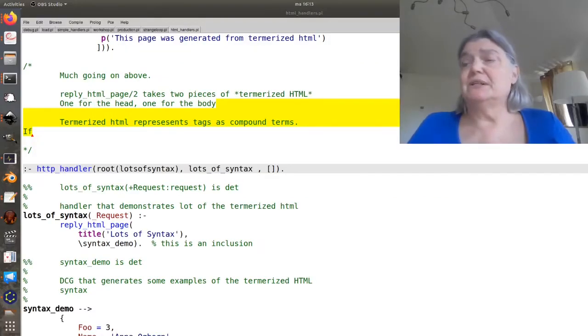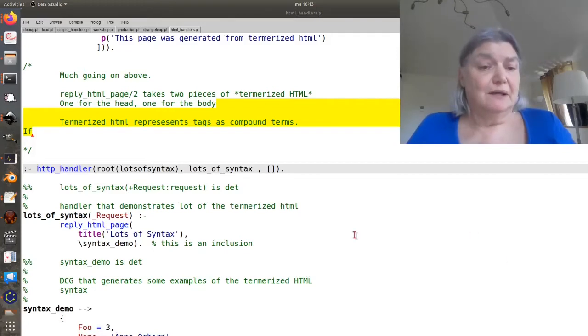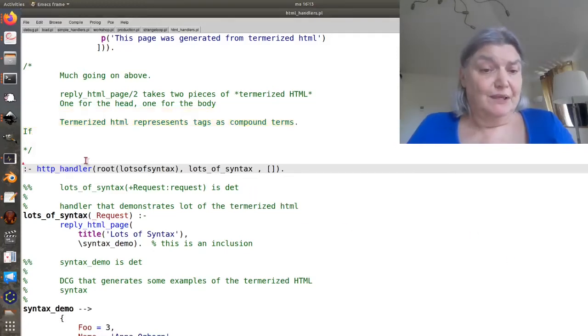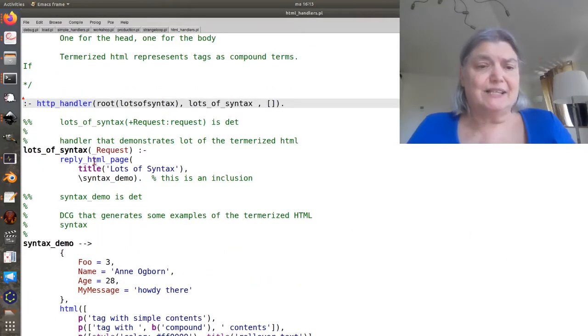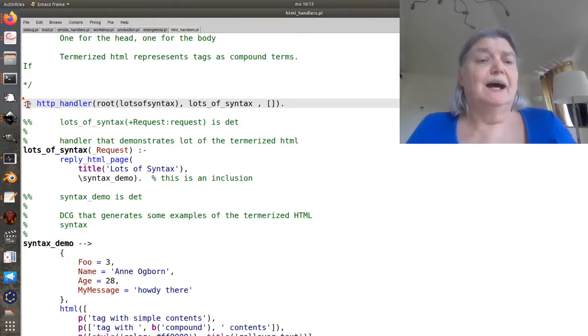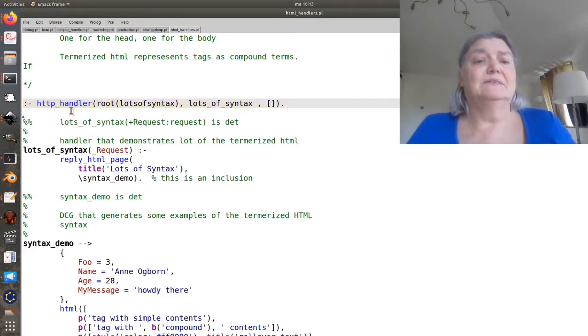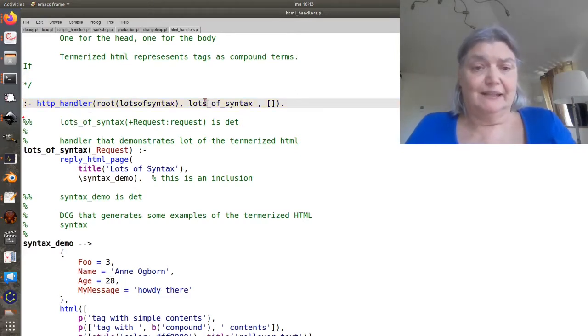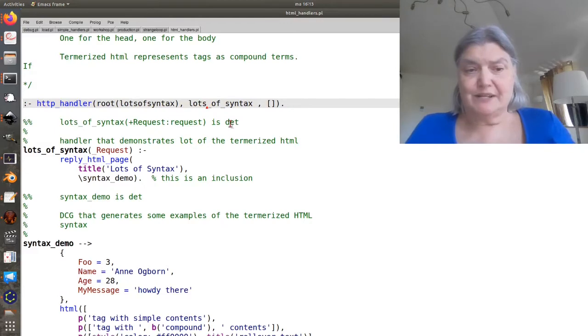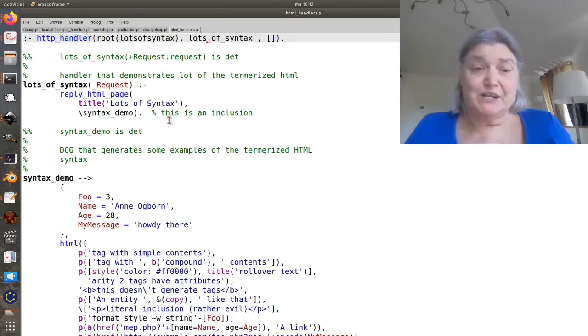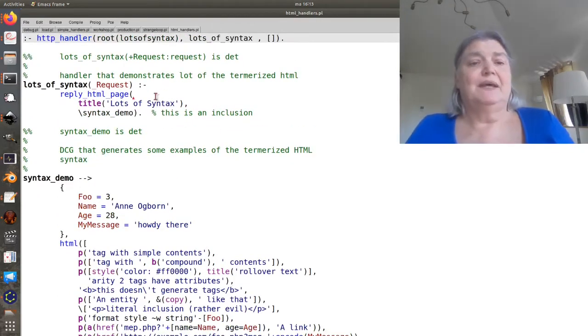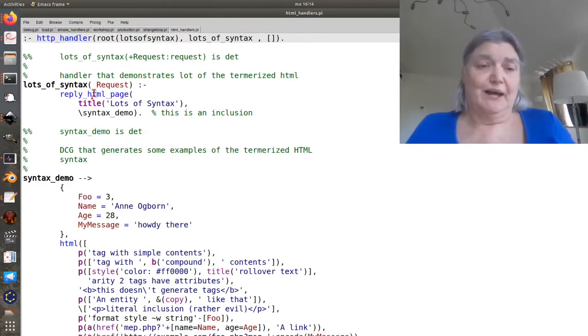So let's look at the second one and this one has lots more syntax. Here I have defined a handler for slash lots of syntax which has lots of syntax. And again it's going to call reply HTML page.